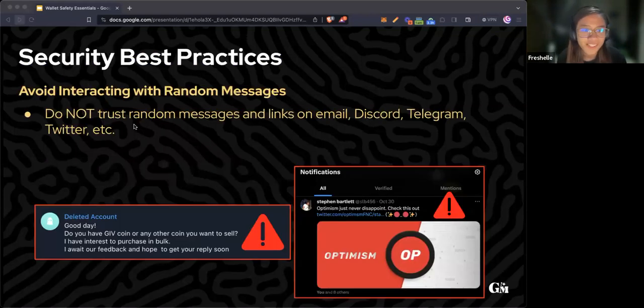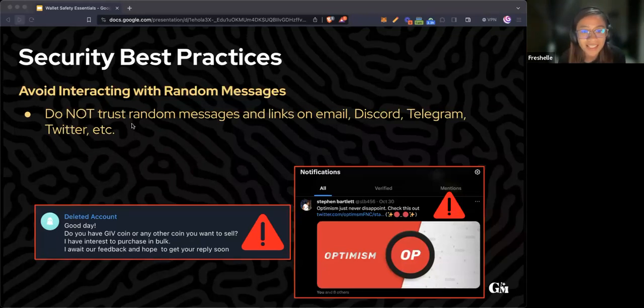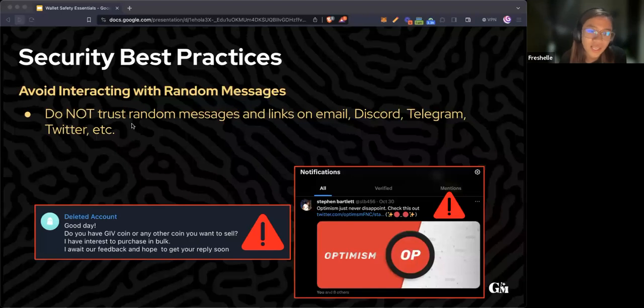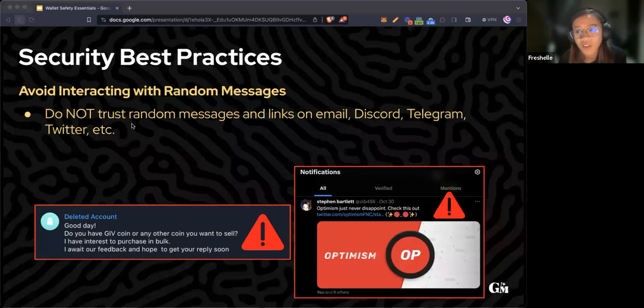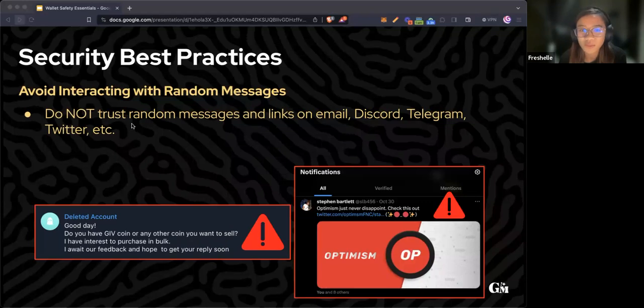First, avoid interacting with random messages and links that you receive on your email, Discord, Telegram, Twitter, and other socials. Do not trust them, especially from accounts that you don't know.